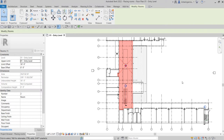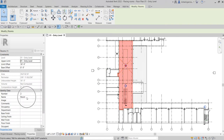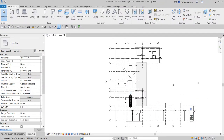These two areas are now separated. Just like I said earlier, when you create your room you will be able to see the dimensions — the area, the perimeter, the unbounded height, and the volume. You can also specify the name of that particular room and specify the number. We have a separate topic for that, but for now let's concentrate on placing our rooms.